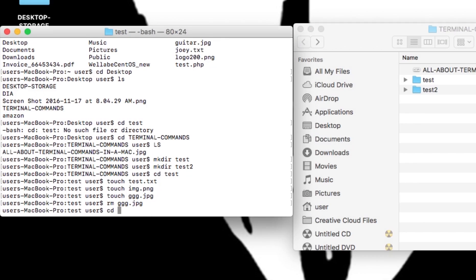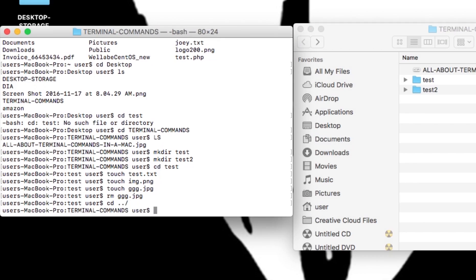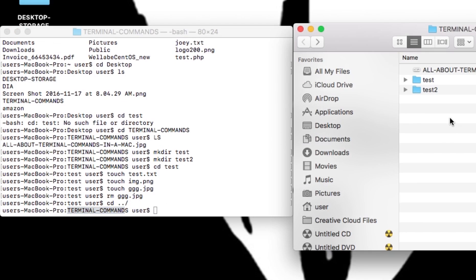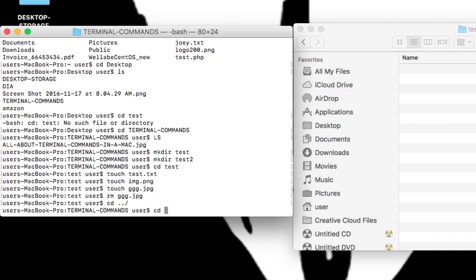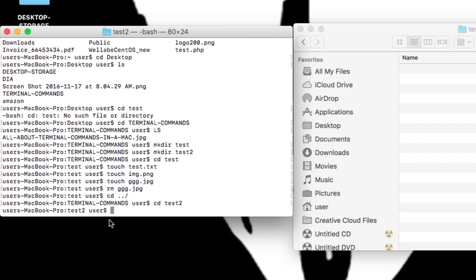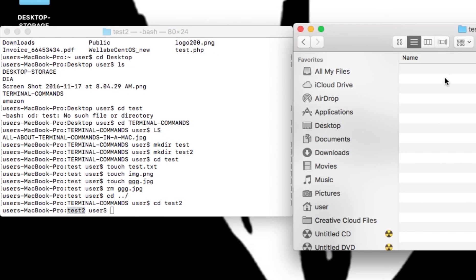Clicking the back button is the same as typing cd ../ — notice I'm back in terminal-commands. If I navigate to test2 and double-click it, that's the same as typing cd test2. I'm now in the test2 folder and there's nothing in it.